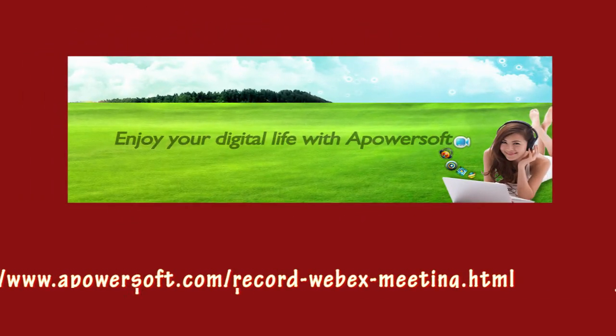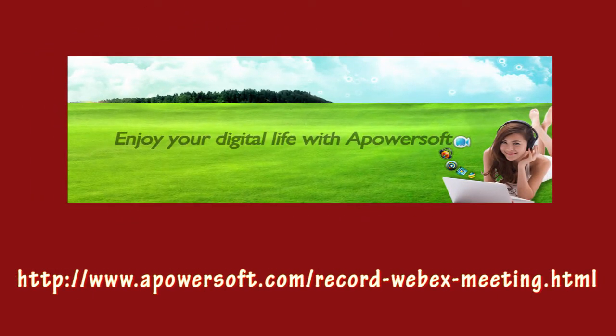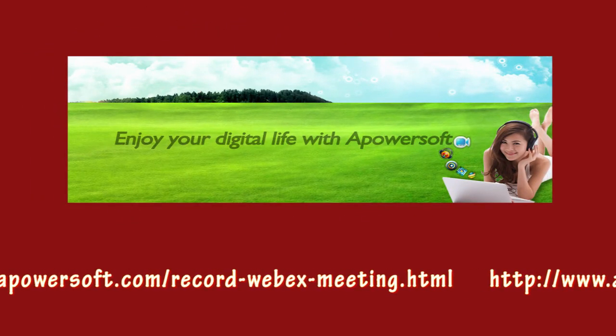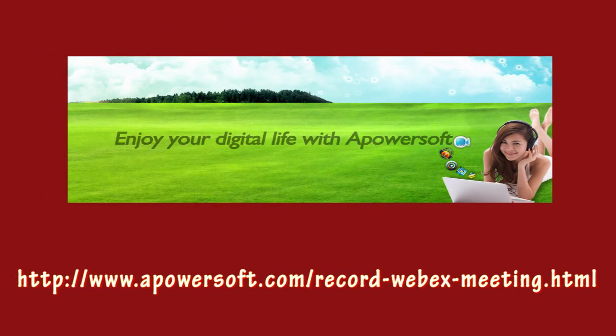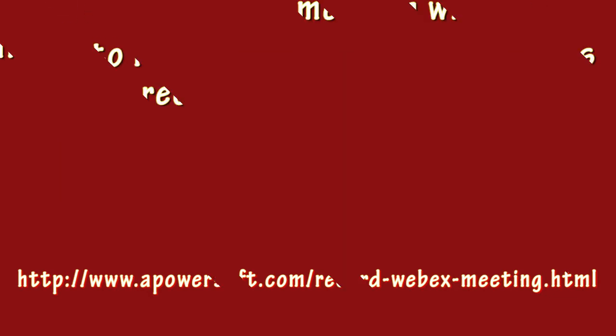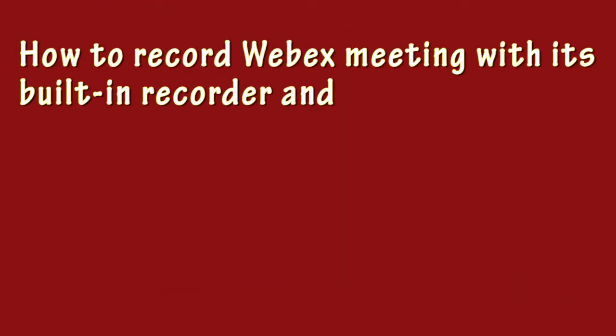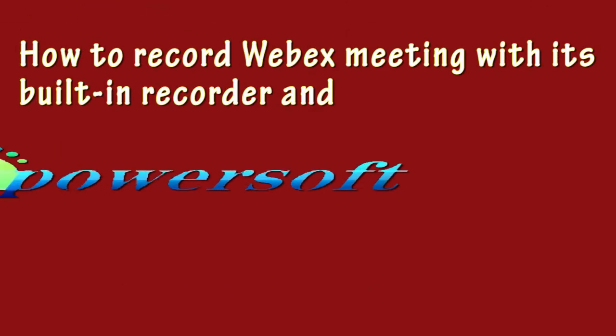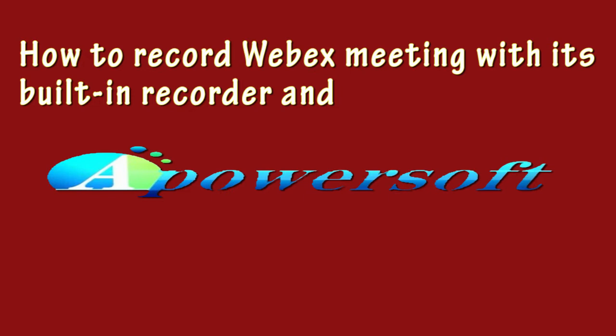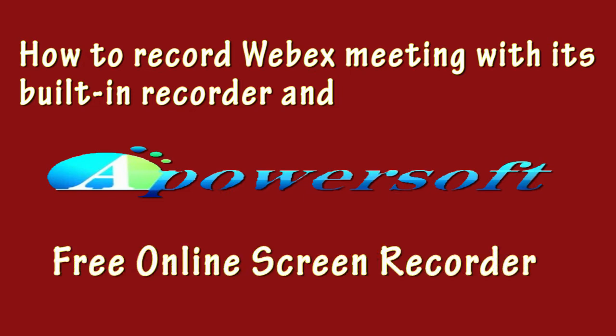Hello guys, welcome to another video demonstration. In this video, I'm going to show you the ways on how to record WebEx meetings with its built-in recorder and PowerSoft free online screen recorder. WebEx is one of the leading applications that companies use to have meetings in a much more convenient manner.